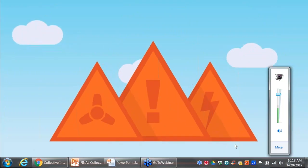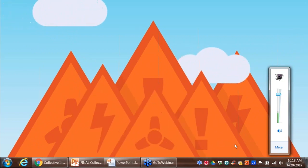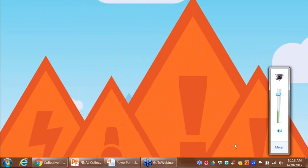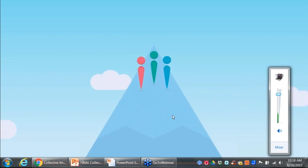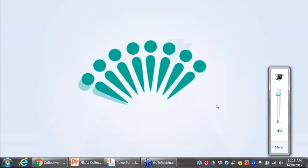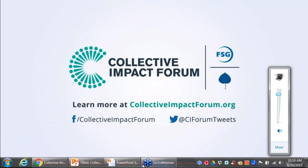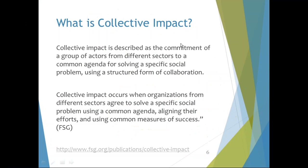The world's toughest challenges aren't going away — many experts predict they will continue to grow in both number and complexity. Solving these problems requires a range of expertise from a number of diverse organizations. Collective impact is a proven approach helping organizations work together to move mountains. You can really achieve some incredible results and impact from a collective impact approach.